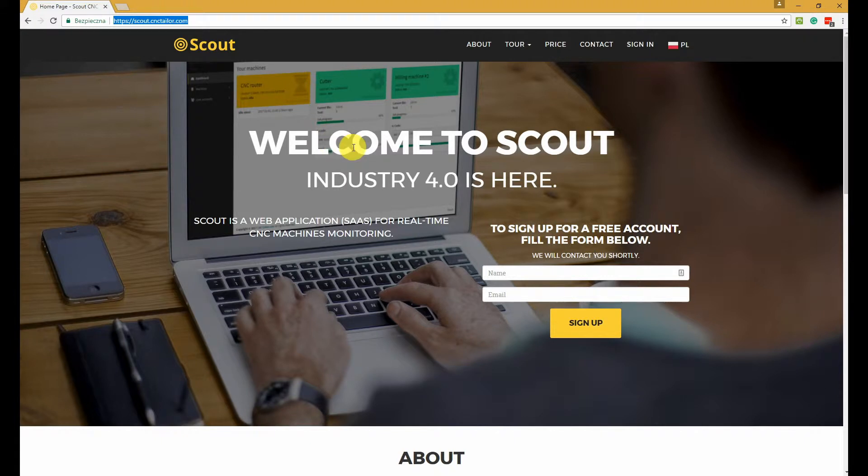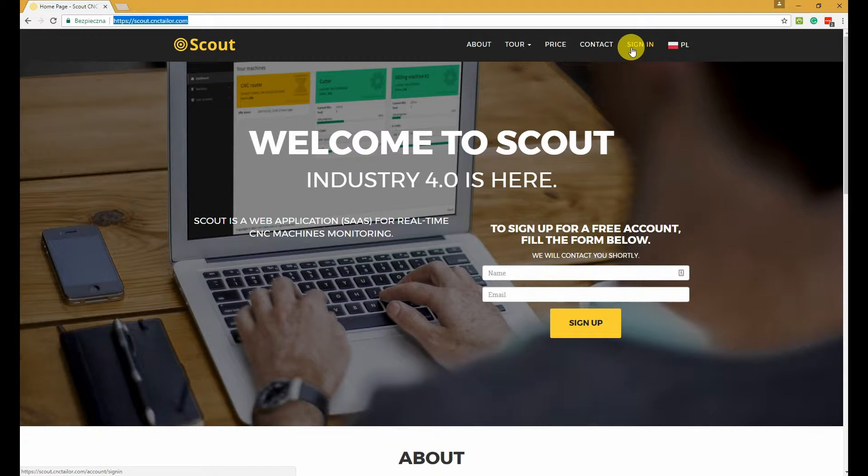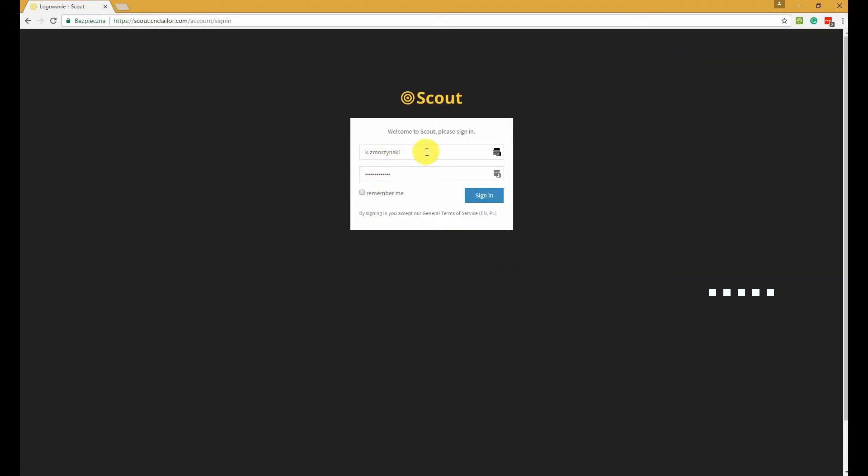Anyway, once you have your account created and activated, just click the sign-in button in the top menu and enter your username and password.